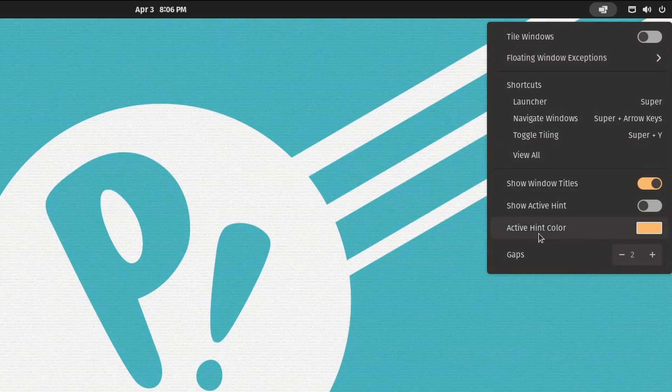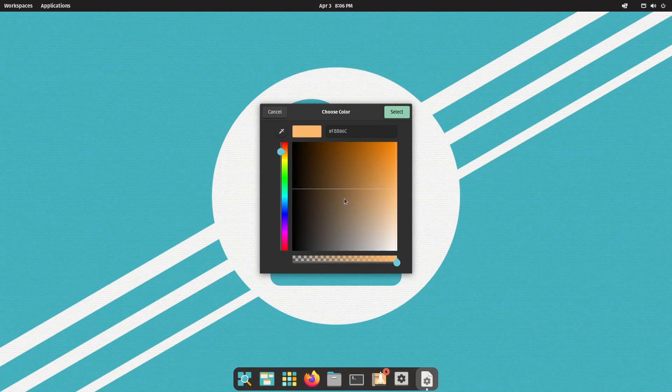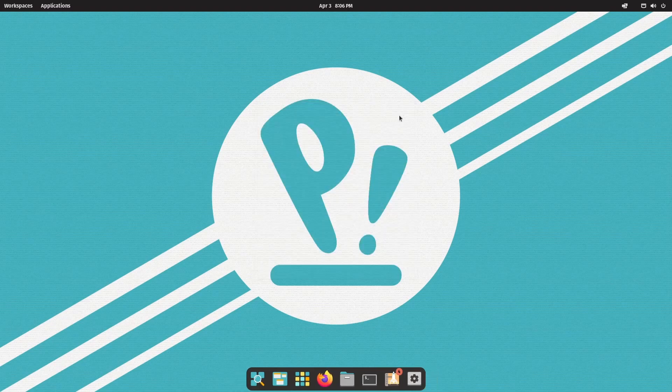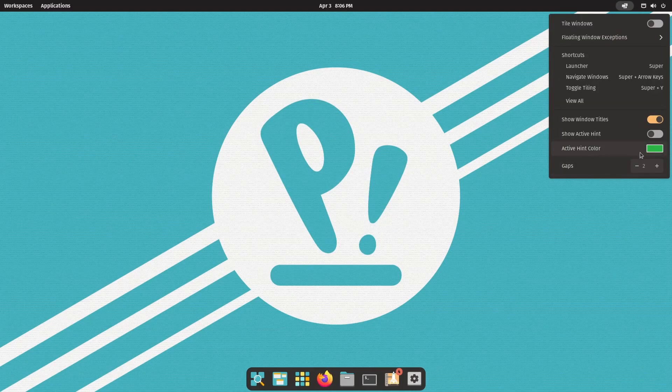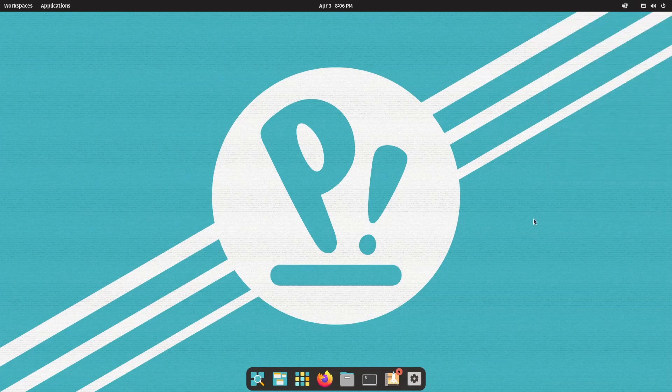But you can change the active hint color if you want to whatever you want. Now, this doesn't change accent colors, which I really wish it did. But you can select whatever you want and just hit select. And now active hint colors will be in this color. I'm not sure that they had that in the last one. Maybe they did.